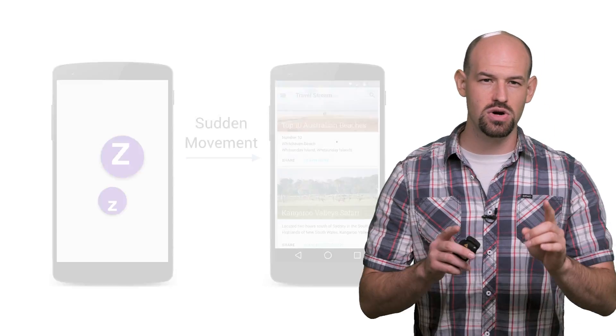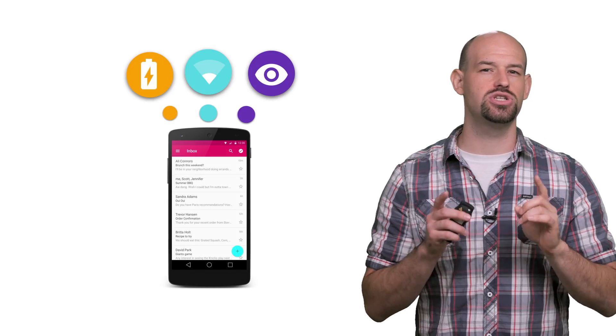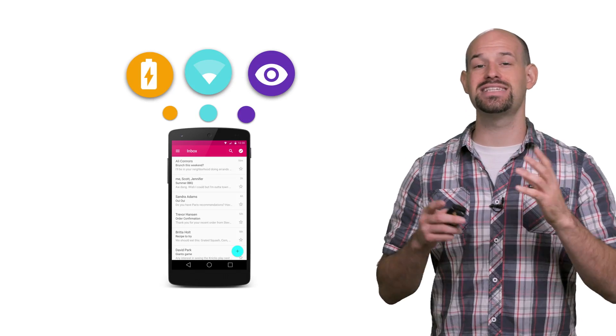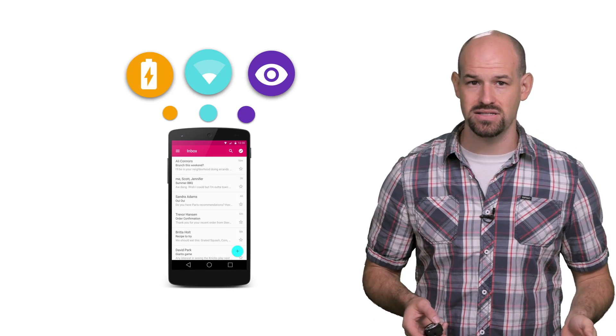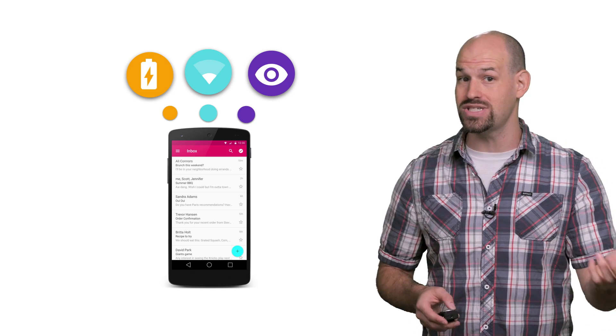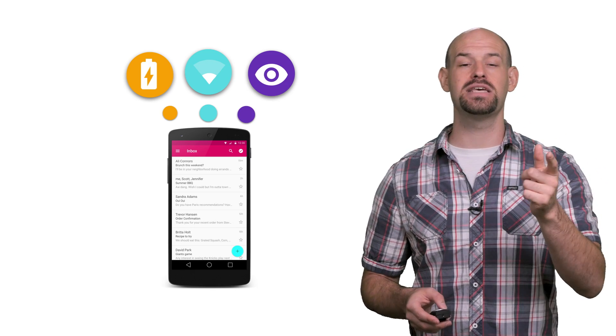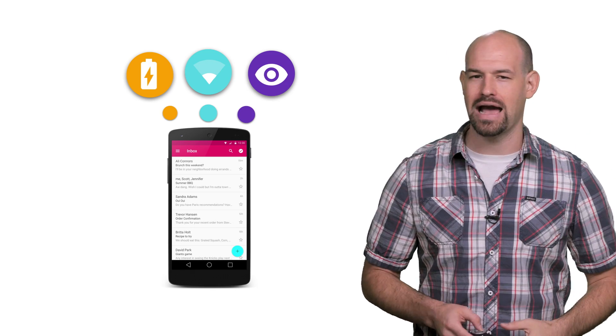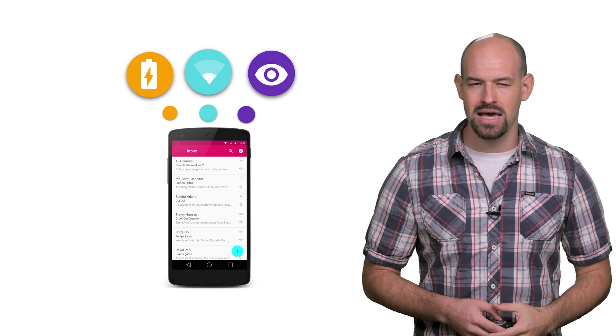And finally, don't hesitate to adjust your sync frequency based on the state of the device. Waiting for it to be plugged in or connected to Wi-Fi to do syncing helps keep the battery happy while users are out and about.